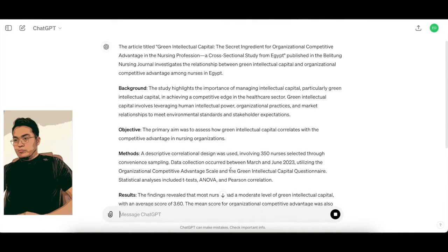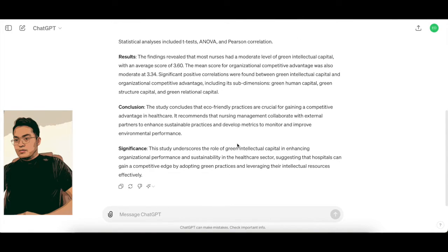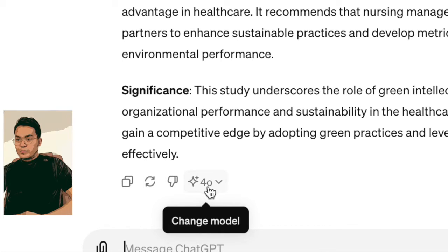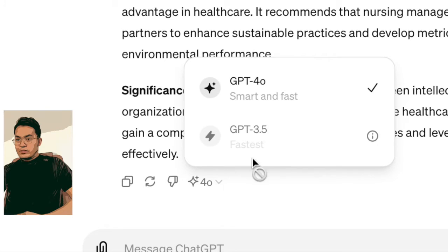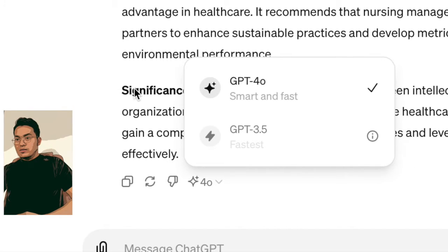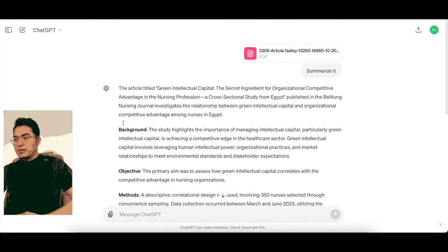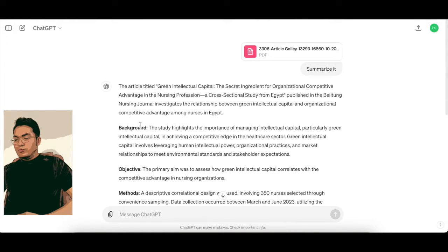It provides a summary for you. You can see the logo here shows GPT-4. If you click on it you can see GPT-3.0 and 3.5, but those models do not support file attachment. GPT-4.0's voice feature is not released yet — it's probably coming in the next two weeks to a month.